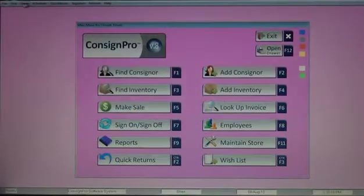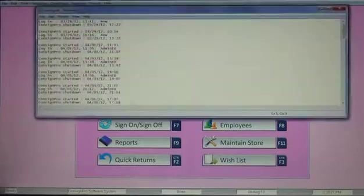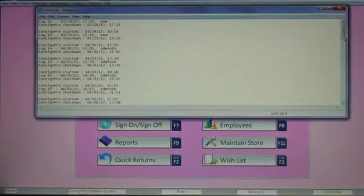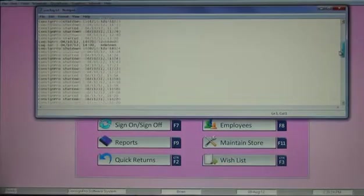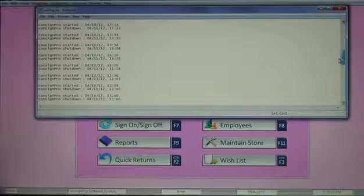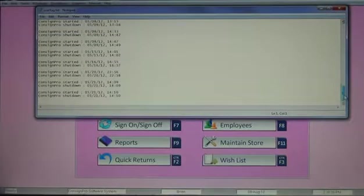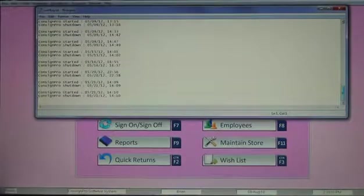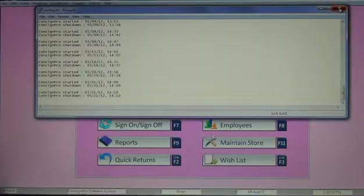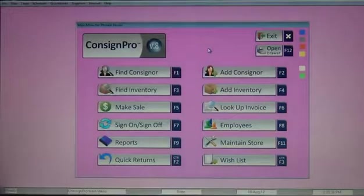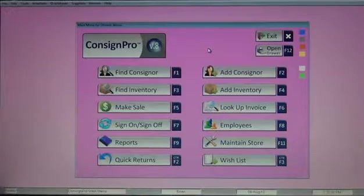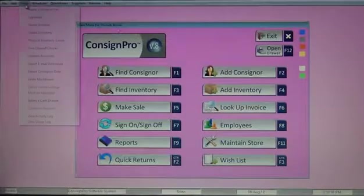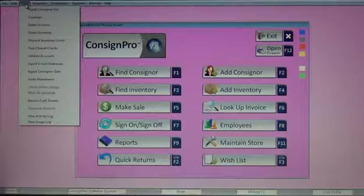The usage log is similar, but it contains who's logging in and out of the system during the day. It tells you, if you're using our login screen, it'll tell you who's logging in and who's logging out. When ConsignPro has started and when ConsignPro has stopped. It's not a time clock, but if you want to see who's in the program and when they're in there, what time they open in the morning, what time they close at night, that's a tool that's available to our store owners.